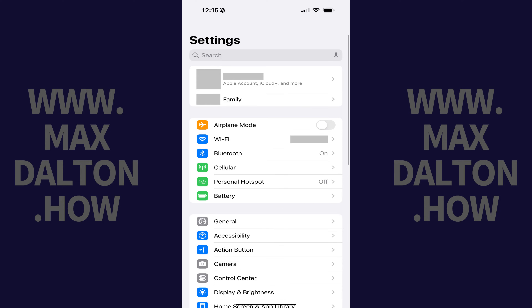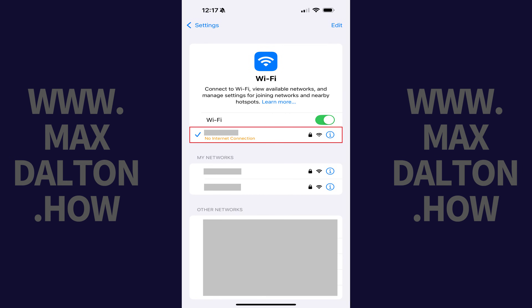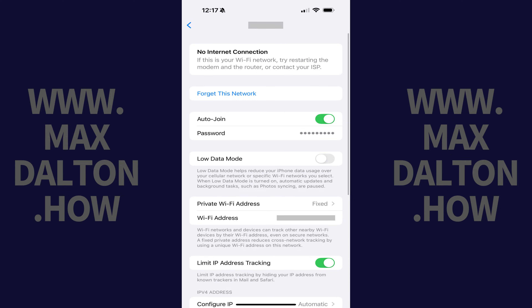Step 2. Open the Settings app on your iPhone or iPad, and then tap WiFi in this menu. In line with your problem, you'll currently see a no internet connection message located directly beneath the name of the wireless network that you're connected to. Tap the name of that WiFi network. The information screen associated with that wireless network is displayed.